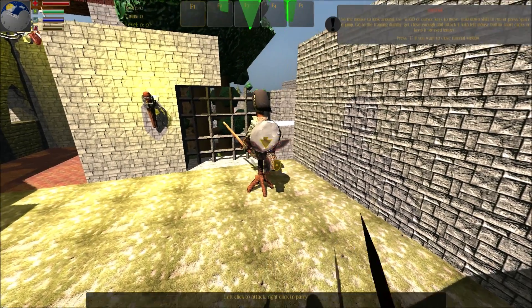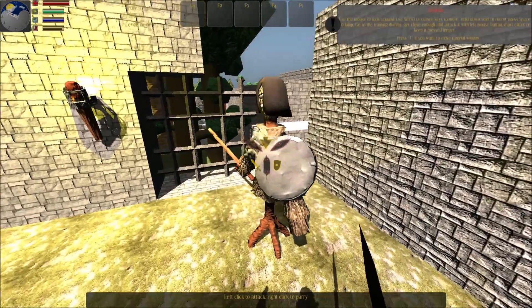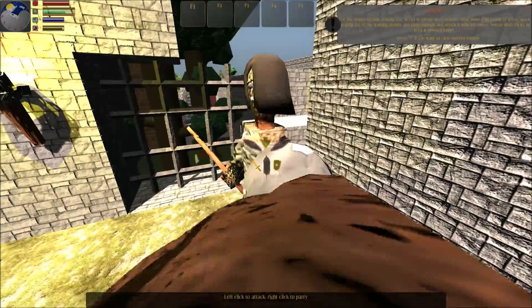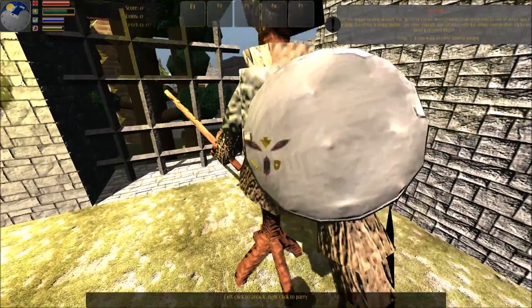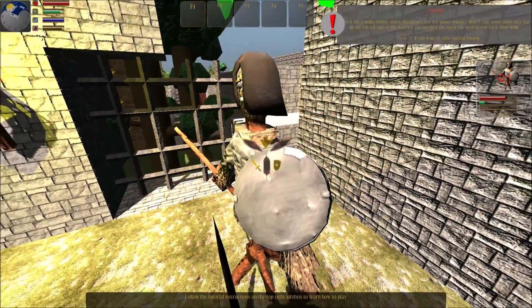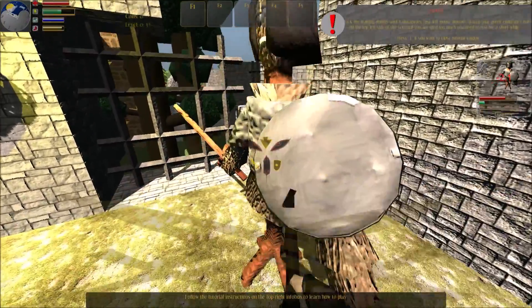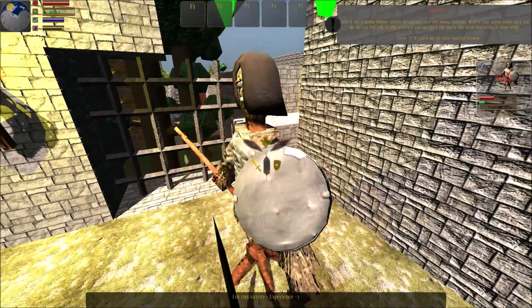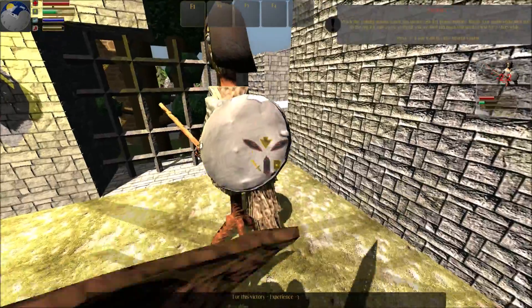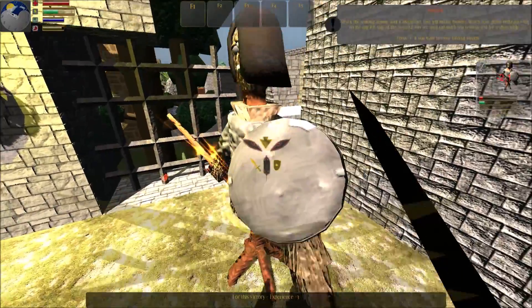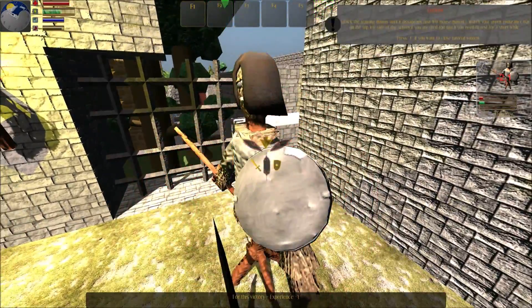Left click to attack, right click to parry. Attack the training dummy until it disappears. Watch your green endurance bar on the top left side of the screen.